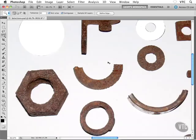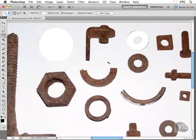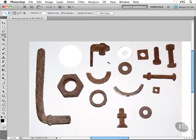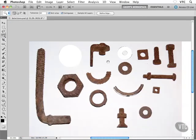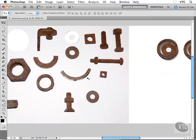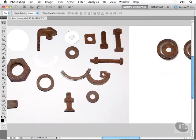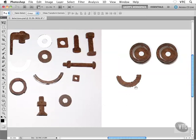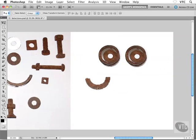So I'm gonna zoom out here, once again, Command minus or Control minus on the Windows side. And I'm gonna switch over to my Move tool. I'll just hit the V key on my keyboard. And I'm gonna take this little piece here and drag them over onto the face that we're slowly creating on the right-hand side.